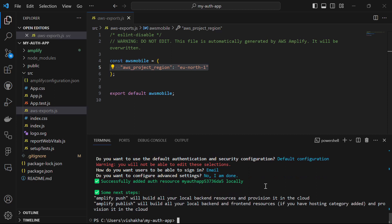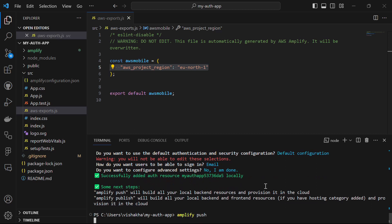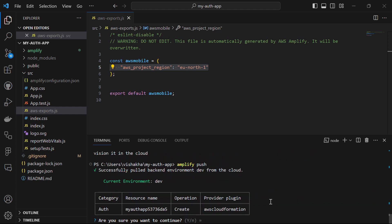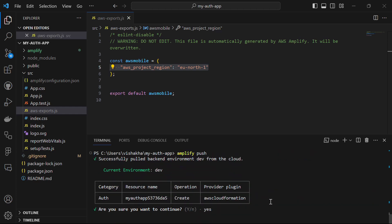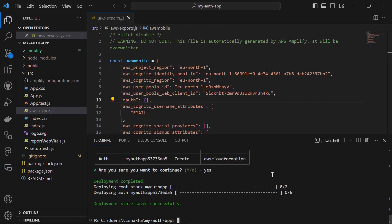The last step is to push all of this to Amplify by running amplify push. It will push all these resources to Amplify and ask if you're sure you want to continue — yes we are. Once the deployment is completed, the aws-exports file will be updated.